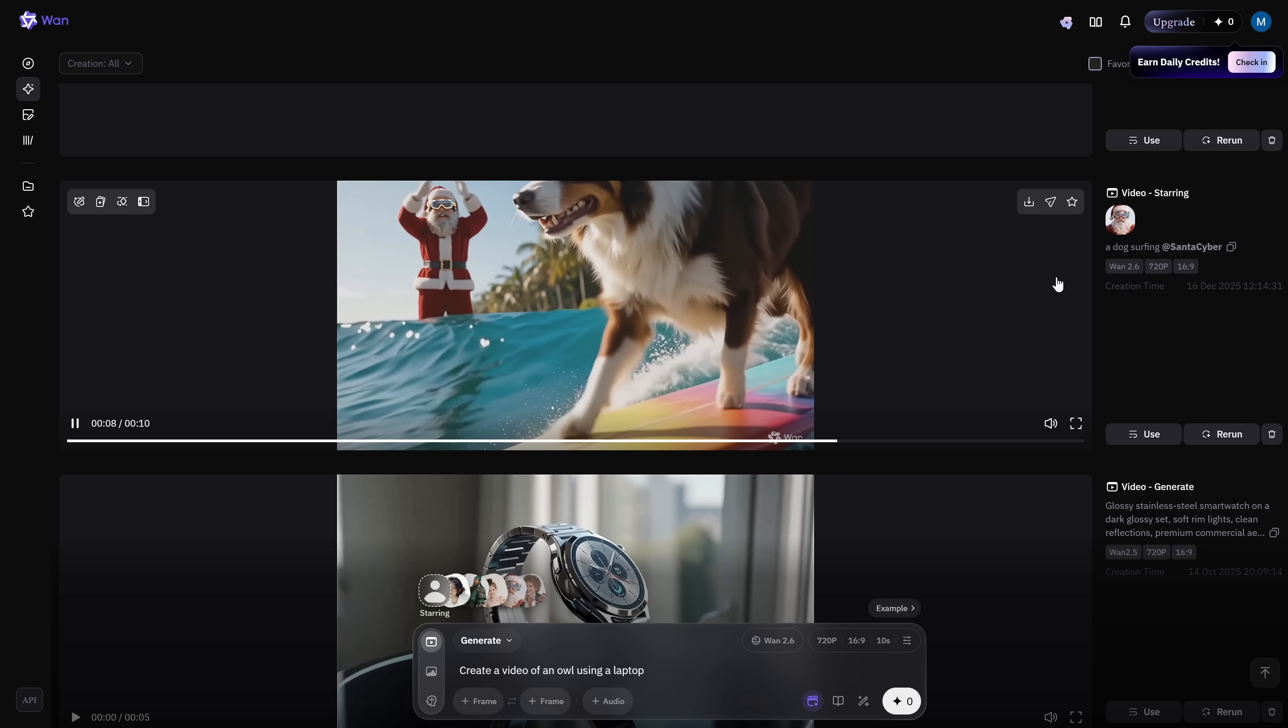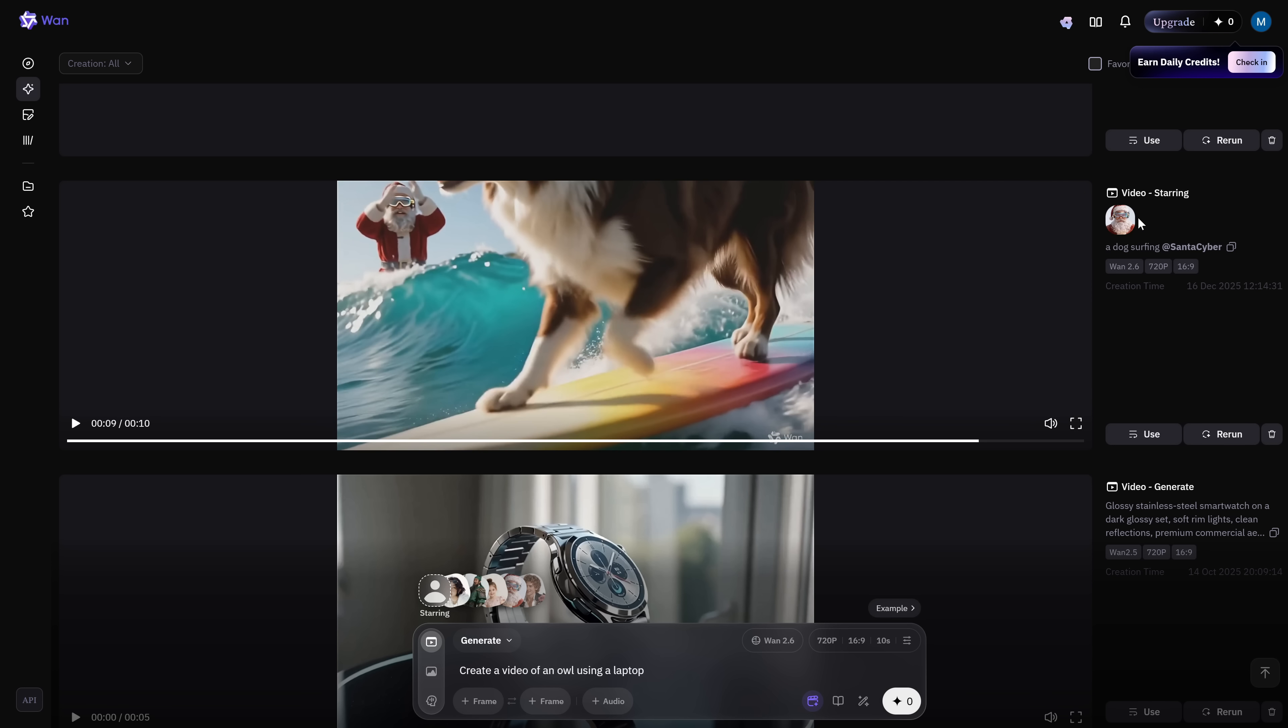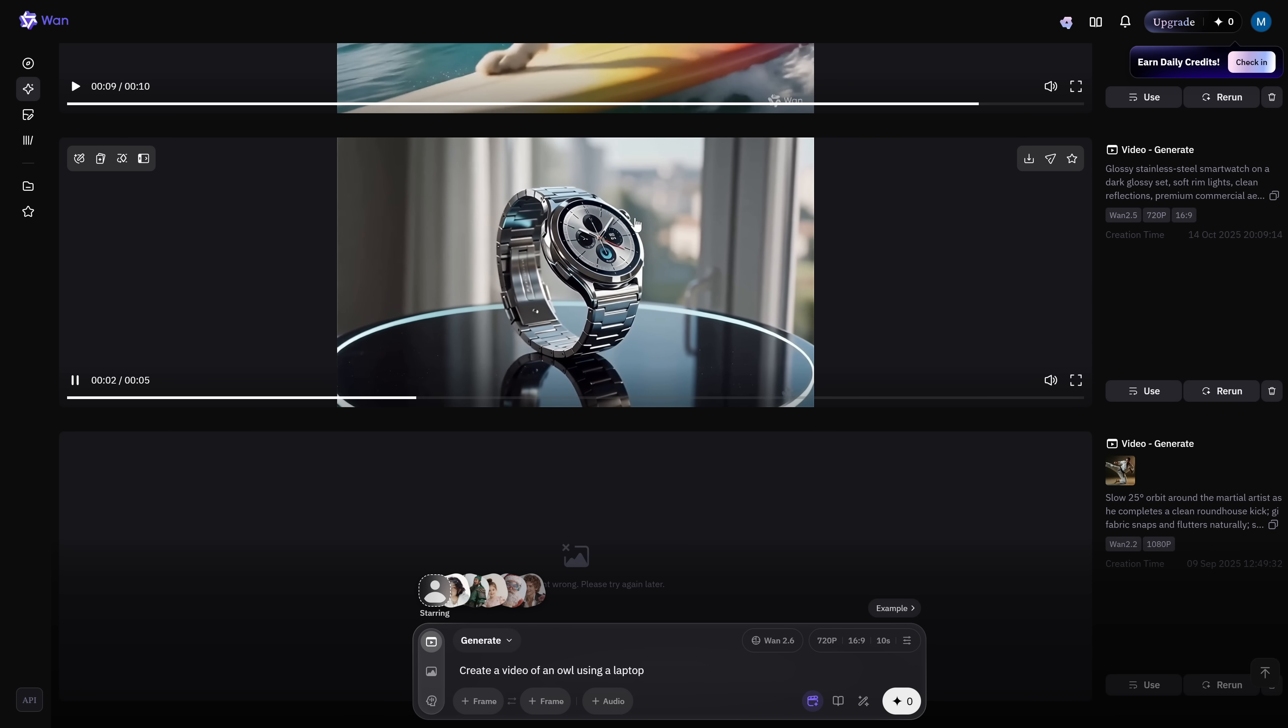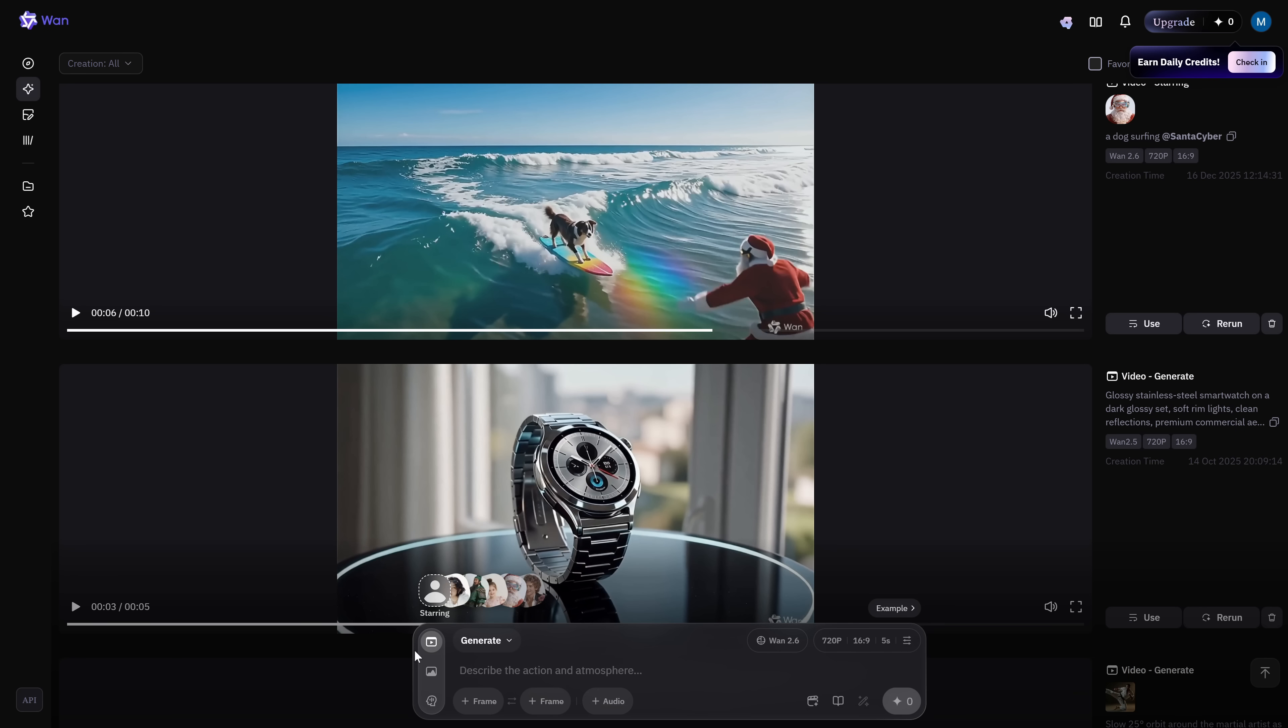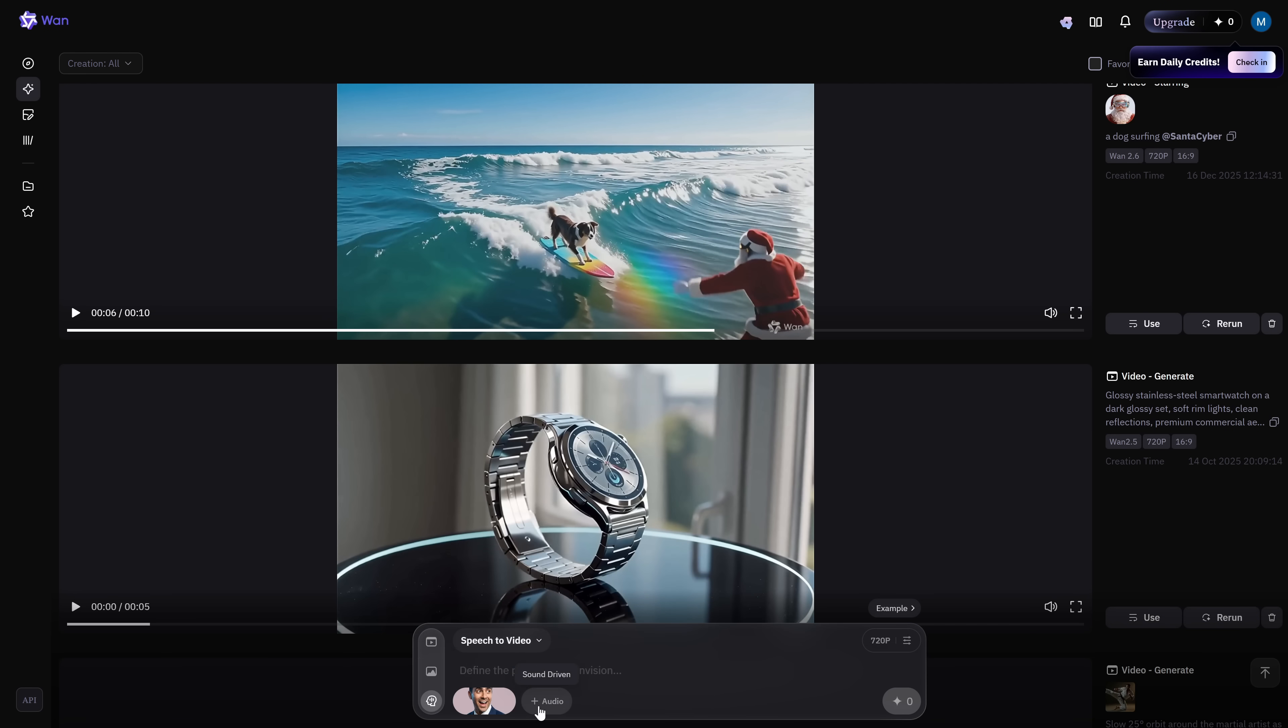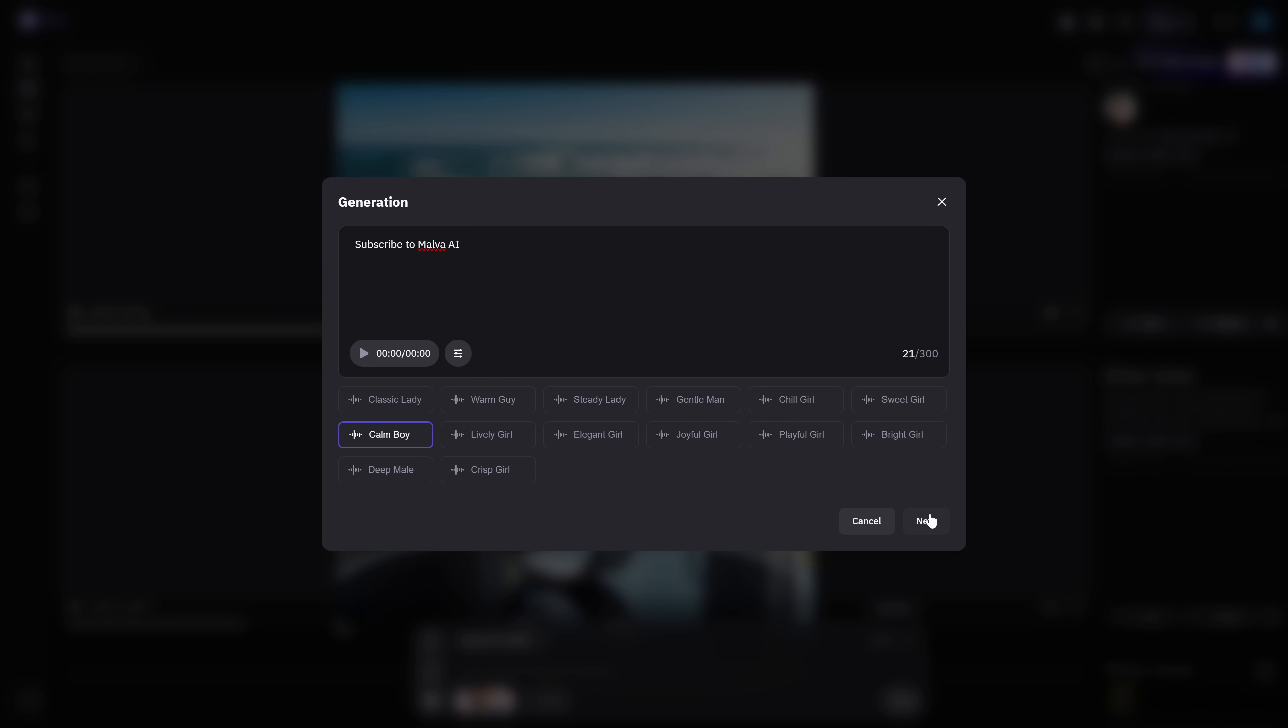You can also use Juan's built-in avatars to create videos with recurring characters appearing consistently across all your content. Or you can upload your own photo to appear in your videos yourself. There's a dedicated avatar section where you upload a character image from your device, add the audio you want them to say, and it delivers surprisingly solid and realistic results.